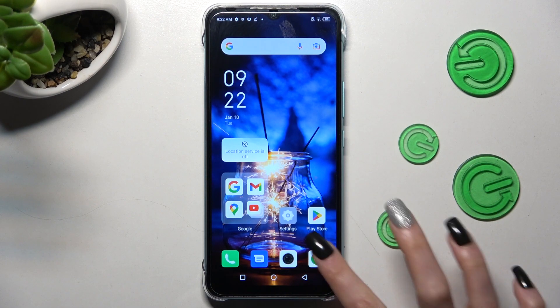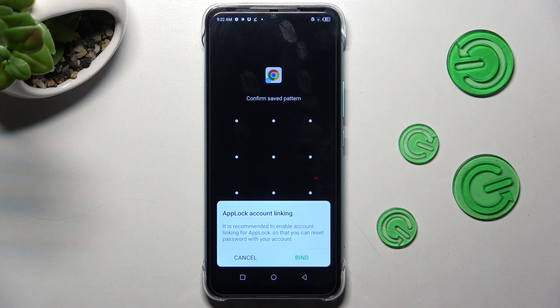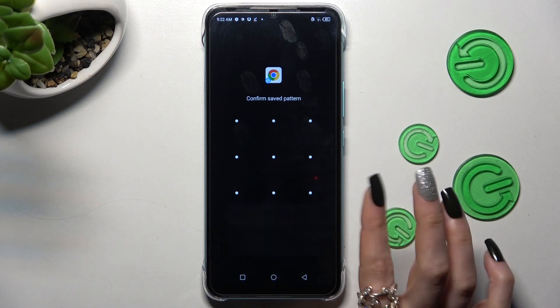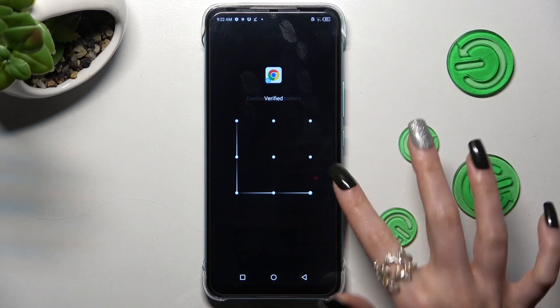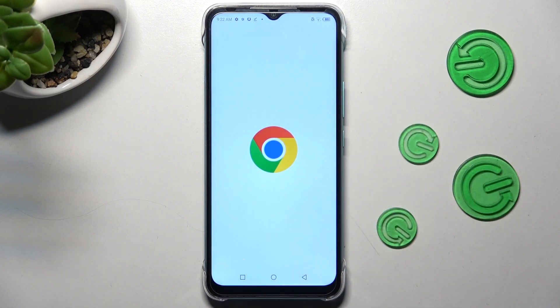So now when I try to access Chrome, it confirms that the pattern is now required.